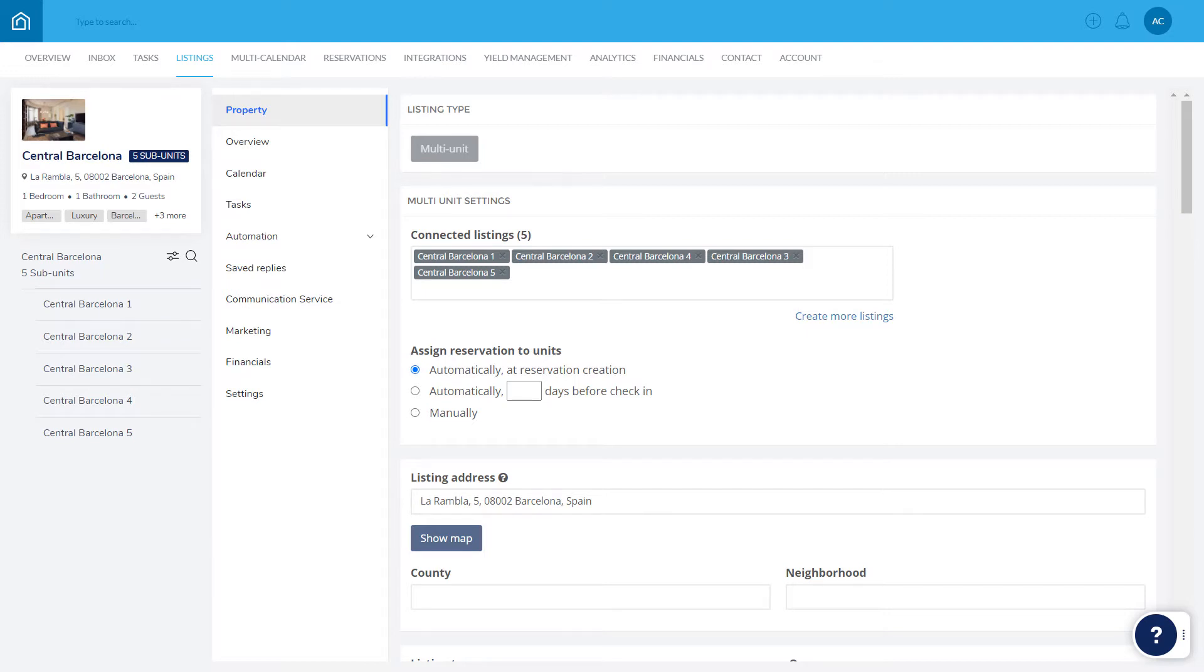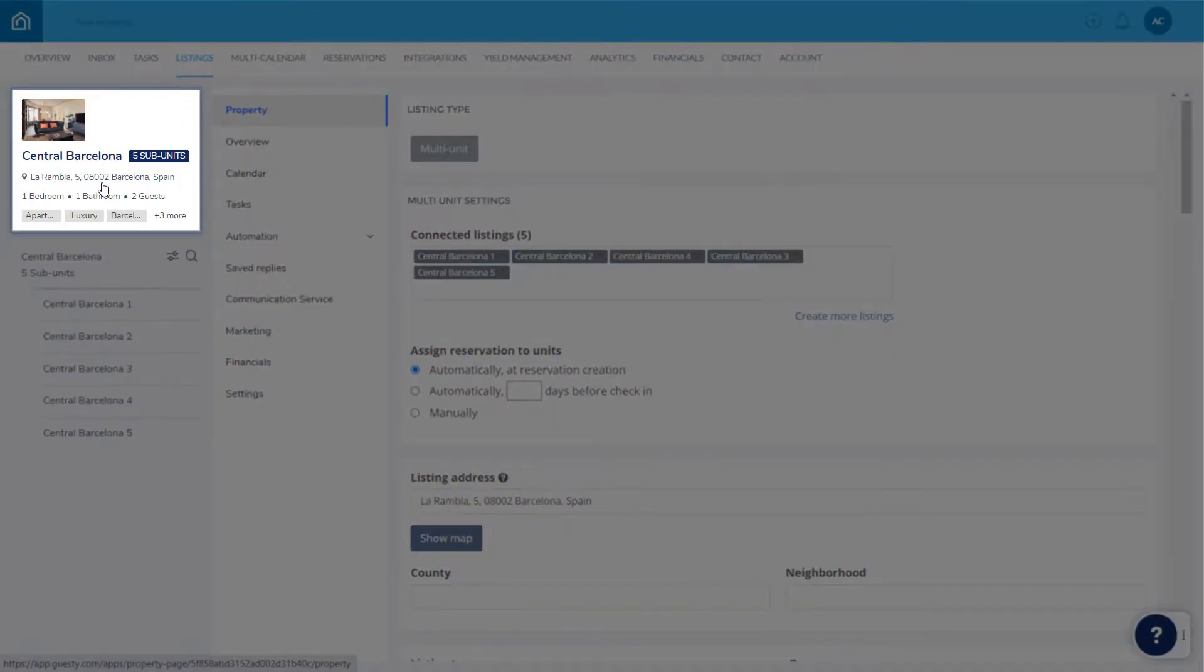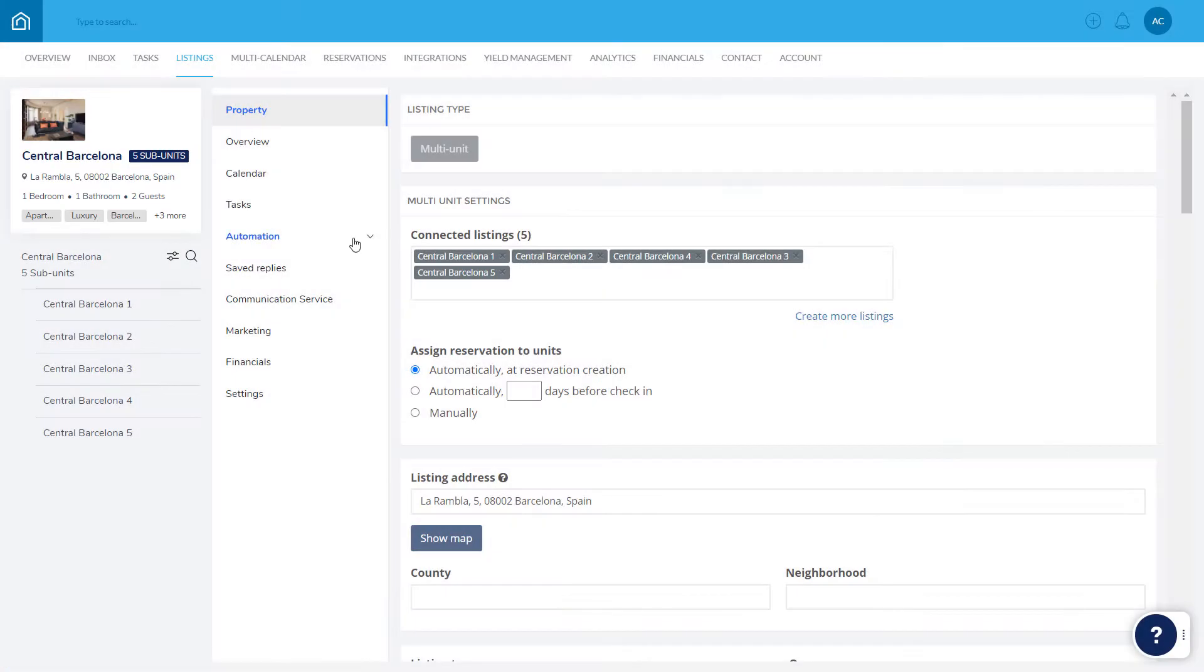If this listing is a multi-unit, click here first of all to access the listing's main settings. Click Automation and select Auto Message.